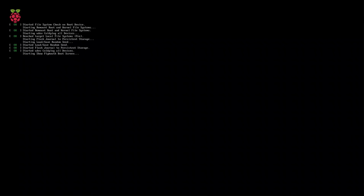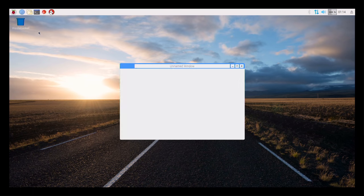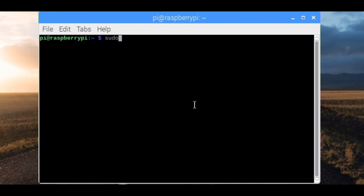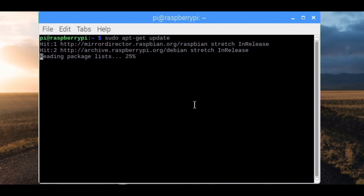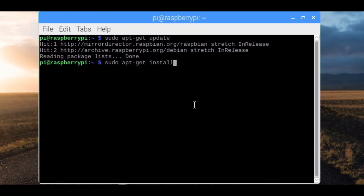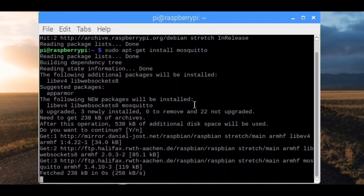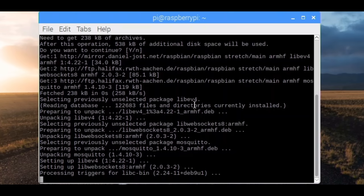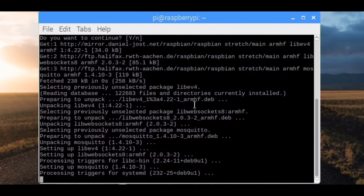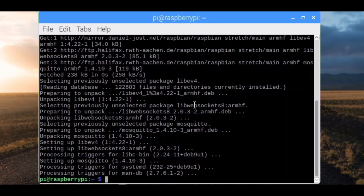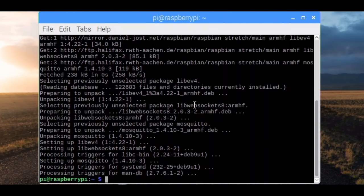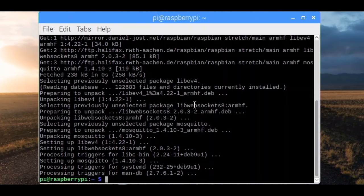When it's booted, you simply open the terminal and type sudo apt-get update and sudo apt-get install mosquito. That's it, the broker is up and running. It's also automatically started whenever your Raspberry is powered up.